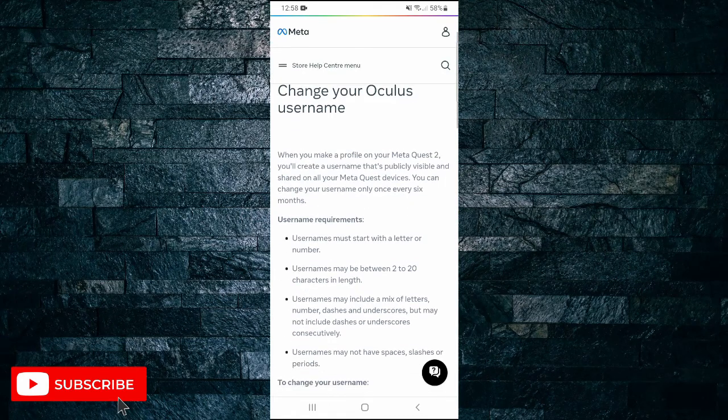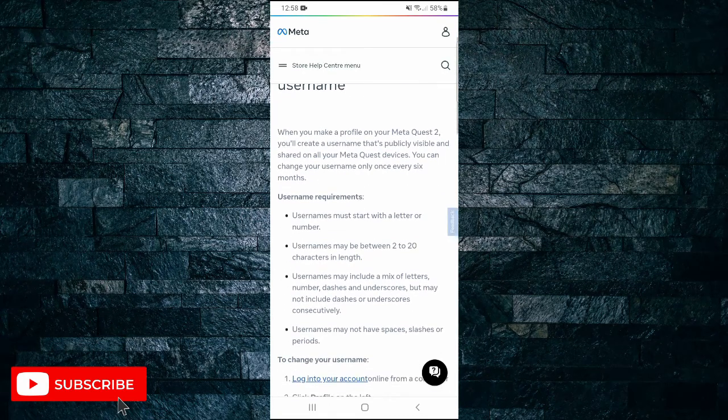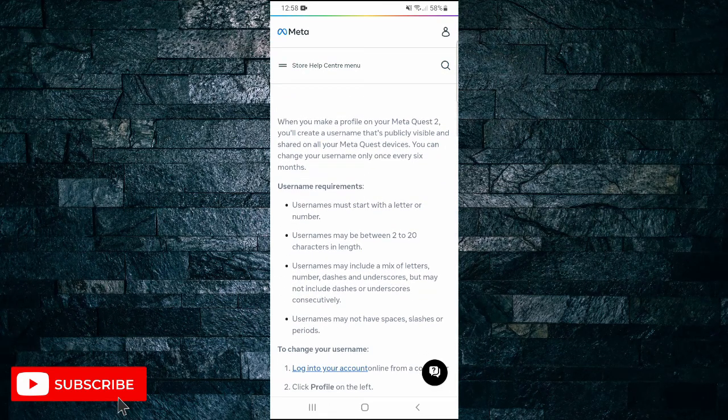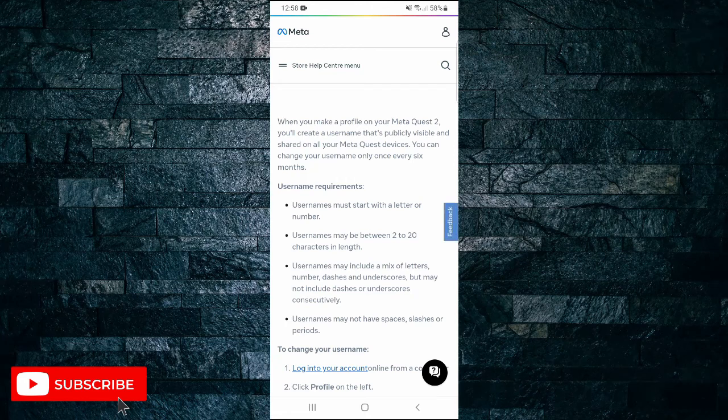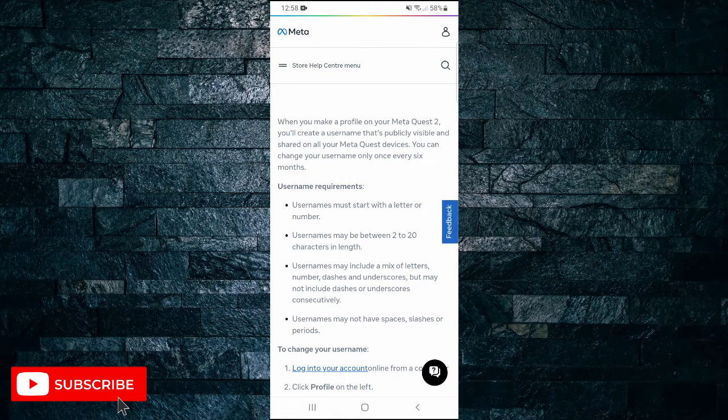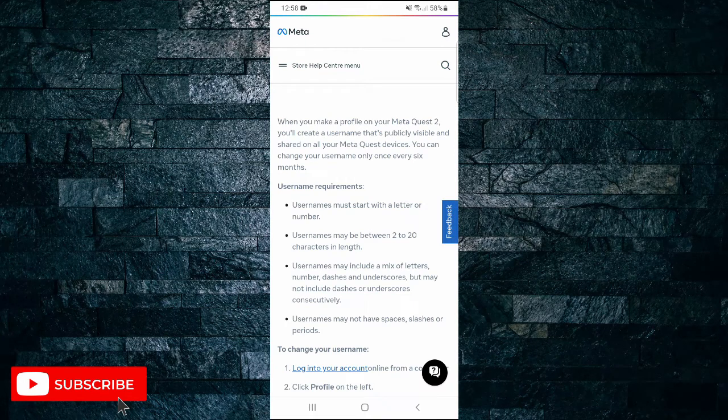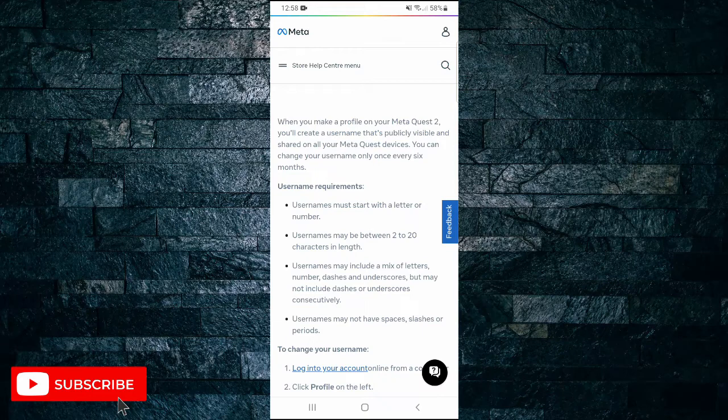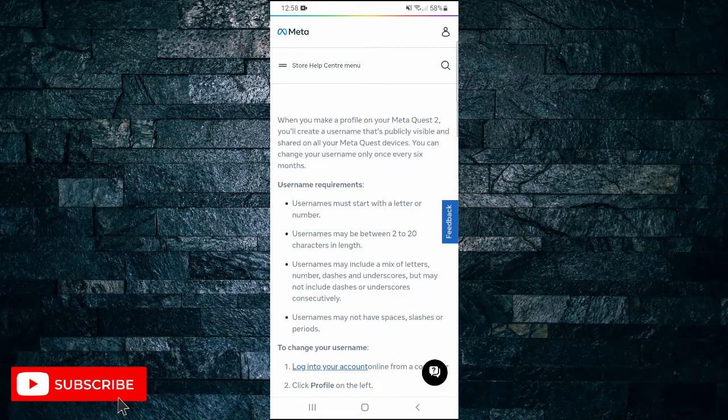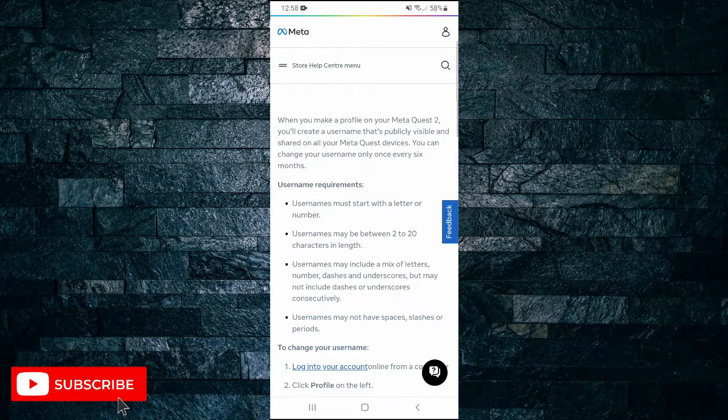So it says when you make a profile on your Meta Quest 2, you'll create a username that's publicly visible and shared on all your Meta Quest devices. You can change your username only once every six months. So if you've done this in the past six months, you won't be able to do it again.